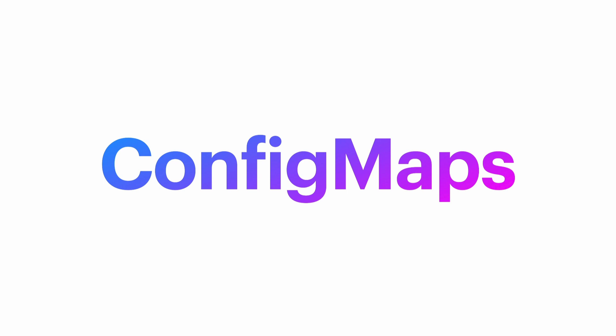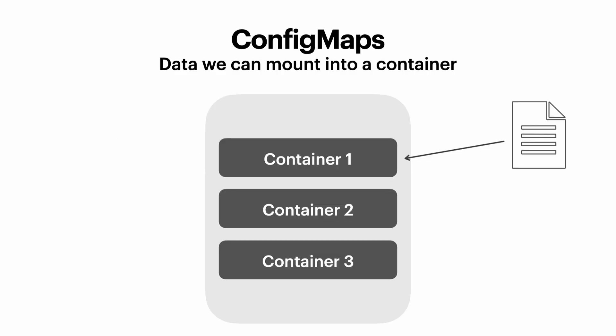Config maps are another important part of Kubernetes. A config map allows you to store data and files in your cluster. You can mount these files into your containers when you start them up. So in this case, we have a pod with a container and we can see the file is being mounted into container one.